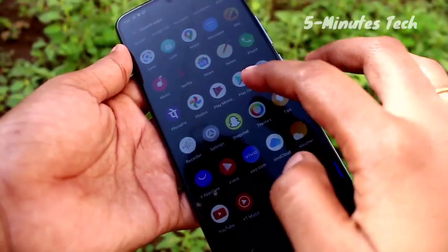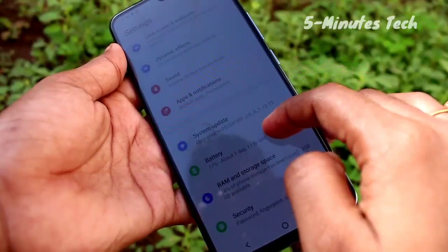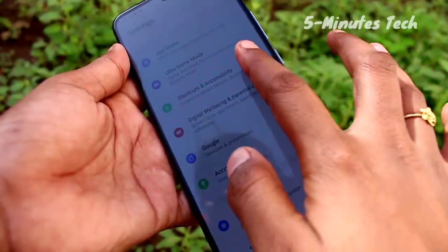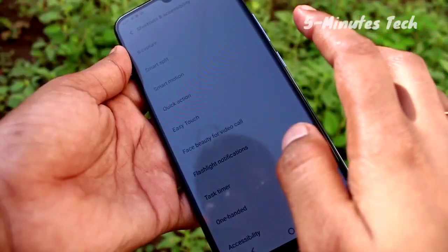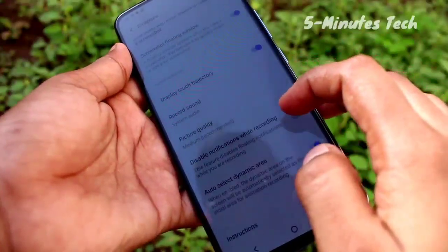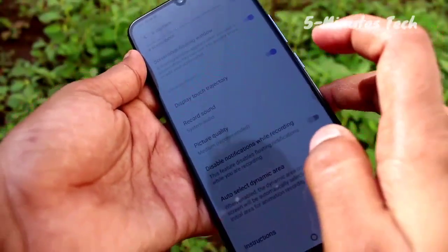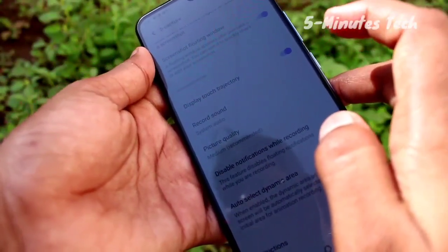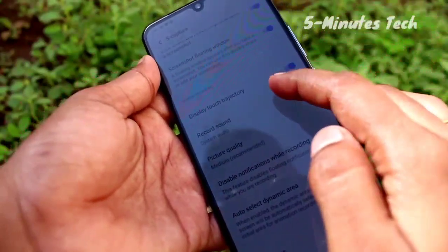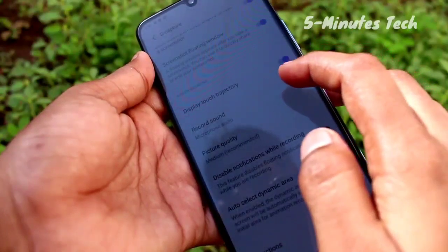After that click Shortcuts and Accessibility, and then choose Y-Capture. Now you can get to the sound type of screen record. Just click Record Sound and then four options are available: System Audio and Microphone Audio.